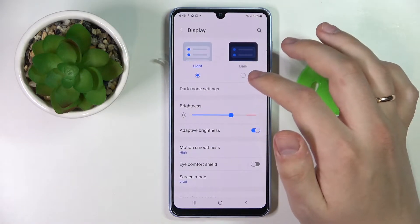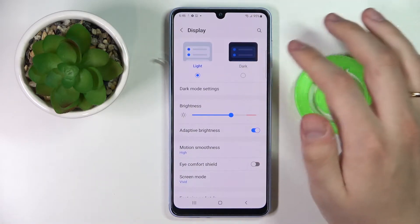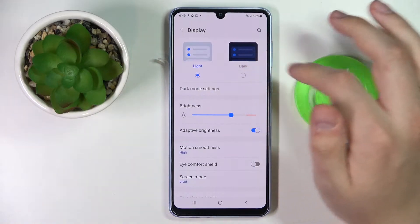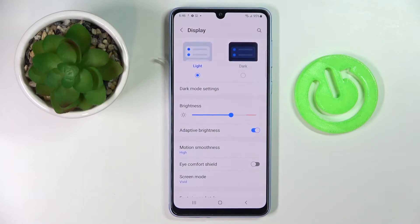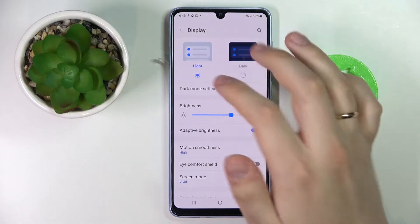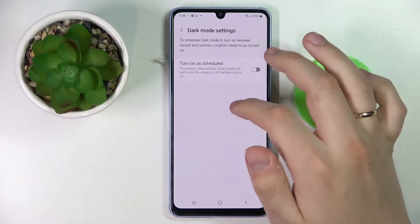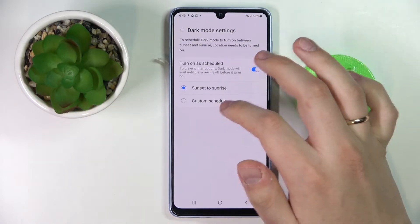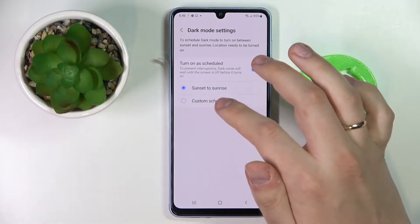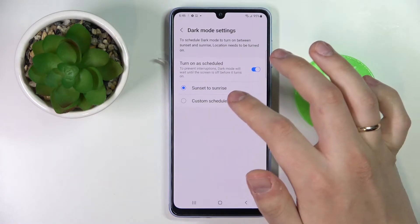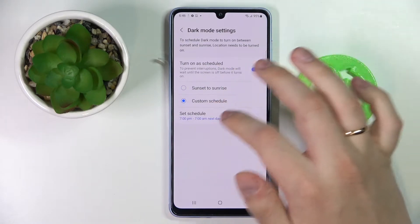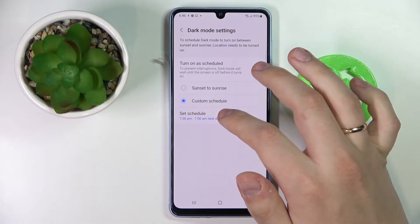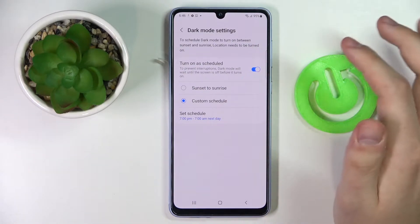The first setting we are able to alter allows us to switch between light and dark modes of our device. We highly recommend that you use the dark theme in occasions where you do not have enough ambient lighting, for example at night. The dark mode settings allow you to set up a custom schedule — for example, once enabled, you can set it so dark mode activates from sunset to sunrise, or choose any custom timeframes.